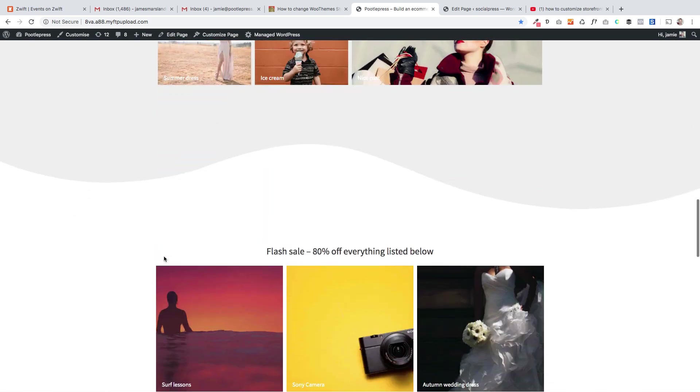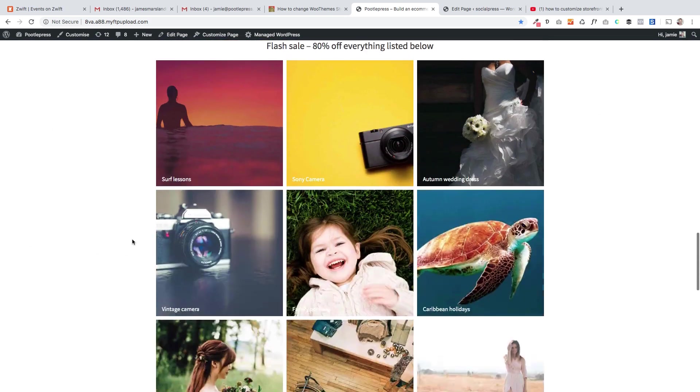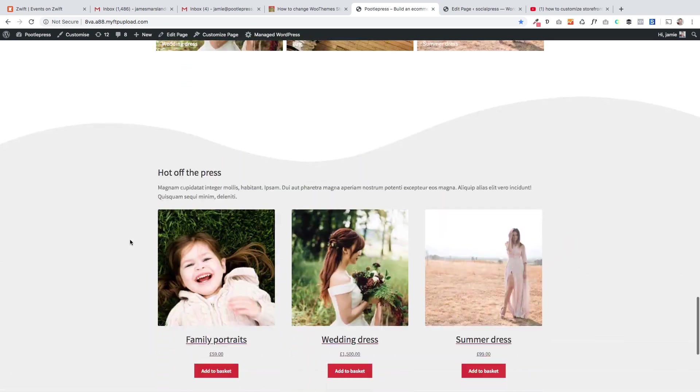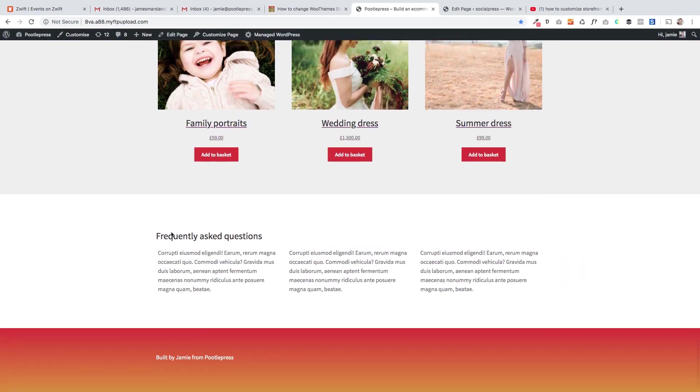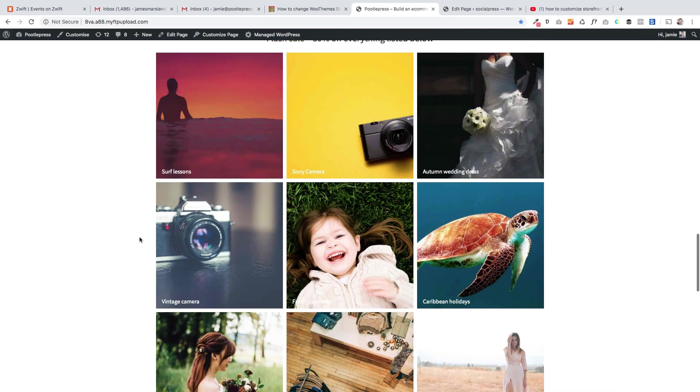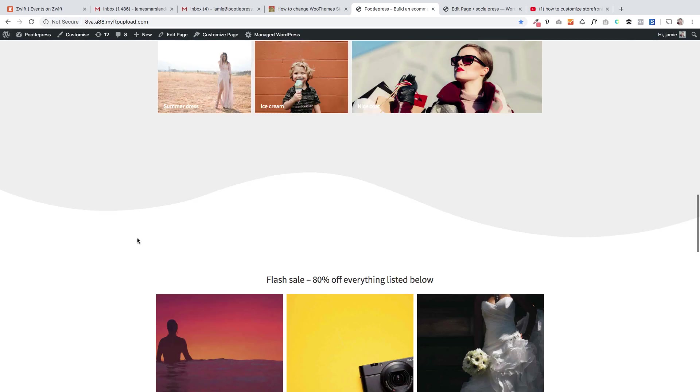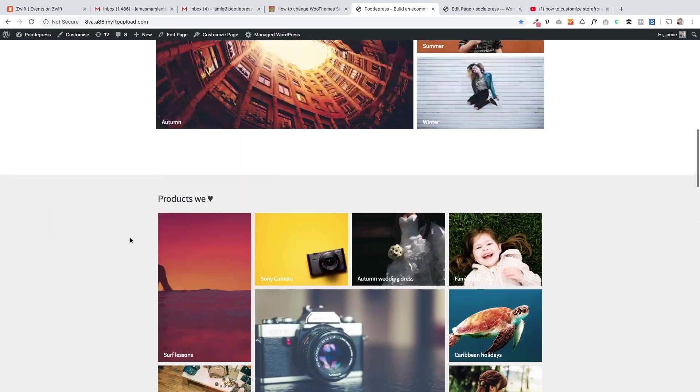So the Storefront theme is great because when you install it it has its own template that brings in the homepage, but you're very restricted on what you can do with it. You can't change the category names or categories shown there, or not very easily at least.